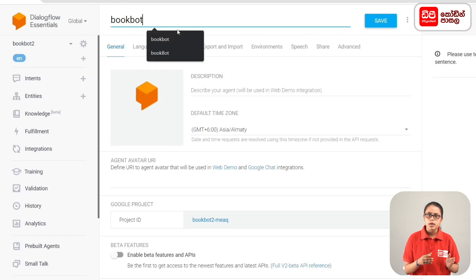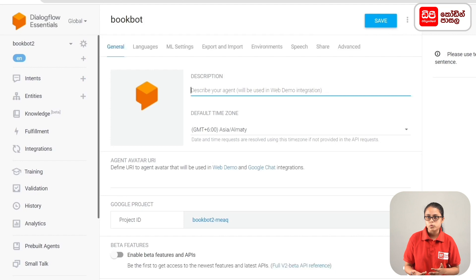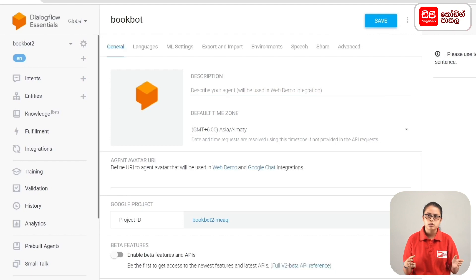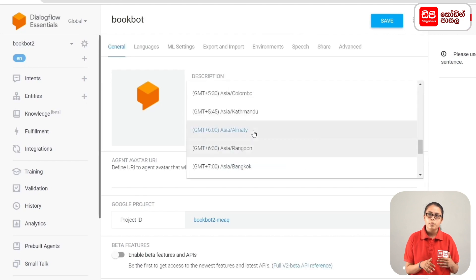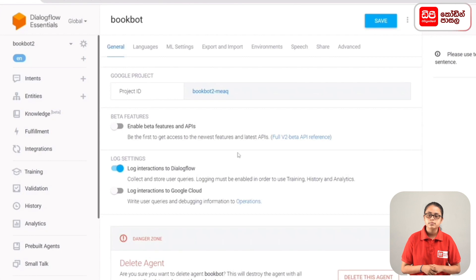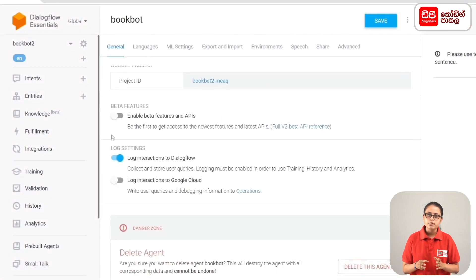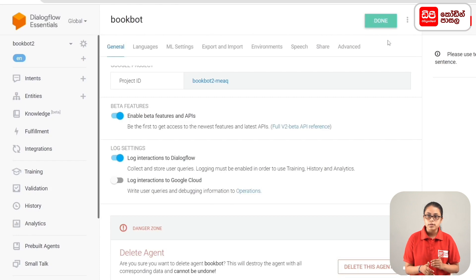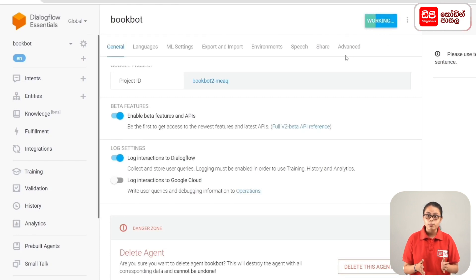In the first tab, the agent will be available to you. In my description, this is a simple bookbot used to recommend books by connecting with a Thunkable app. We enable beta features and APIs, then click on the Save button. The agent will now be saved.